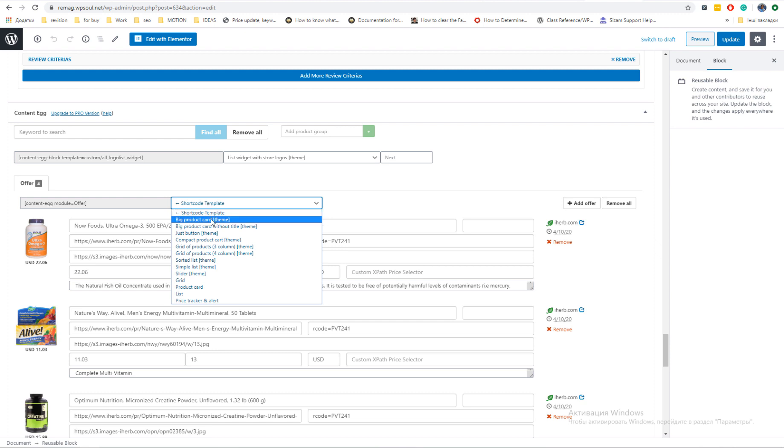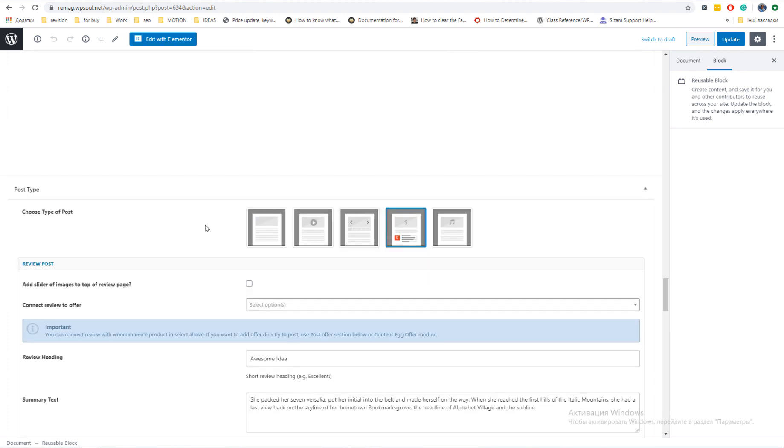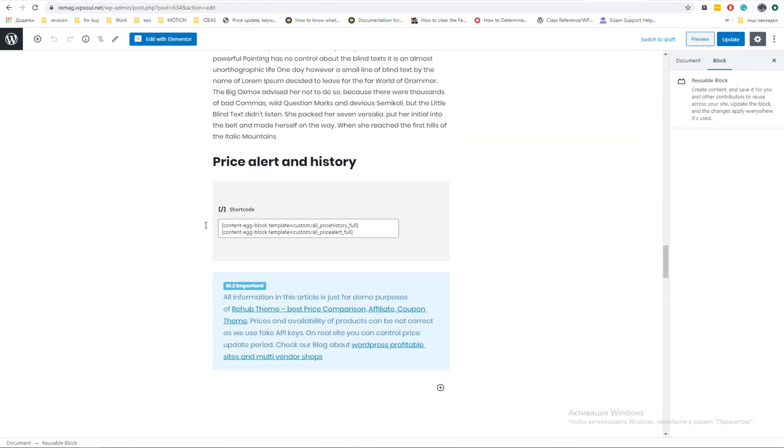Now, choose shortcode in right select and copy generated shortcode in left field. Then, you can place it in post via shortcode module.